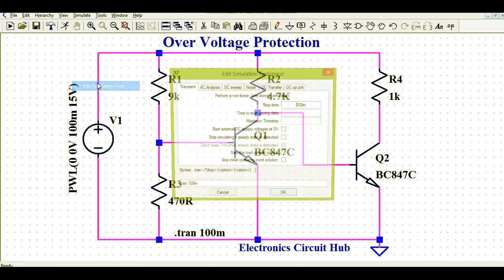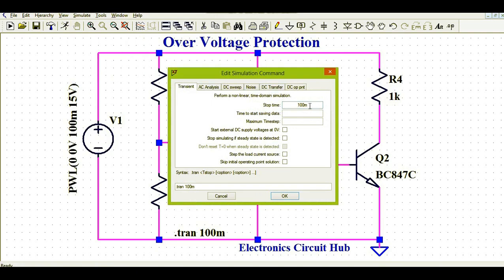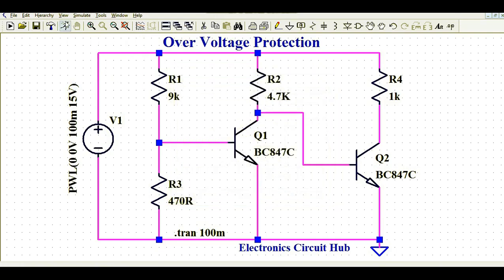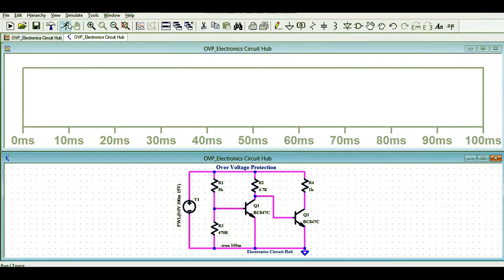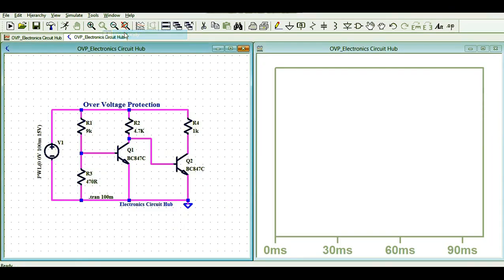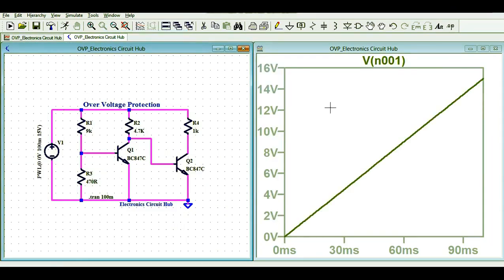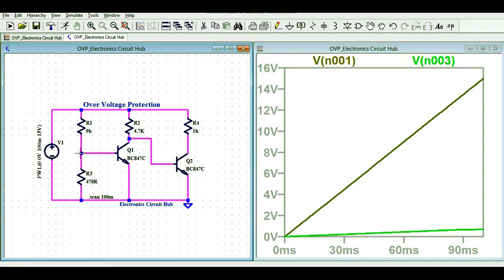Now I'll run the simulation and show you the waveforms to verify what I've explained. I'll simulate using the transient command for 100 milliseconds. Running the simulation — this is the input voltage. You can see I am ramping the input voltage from 0 volts to 15 volts over the 100 millisecond time period shown on the X axis.